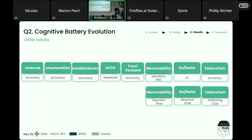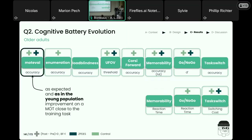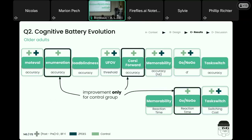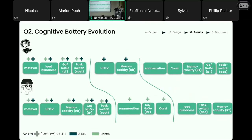Summing up these results, we could see that there were different patterns: a broader improvement for the ZPDES group in the young sample, and a broader improvement for the control group in the older adult sample.